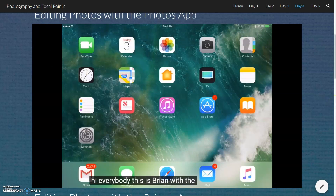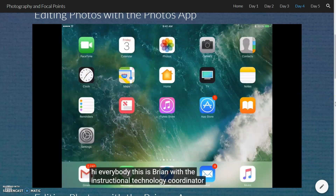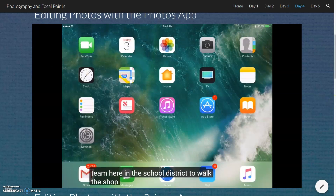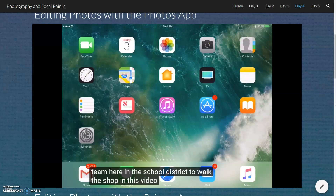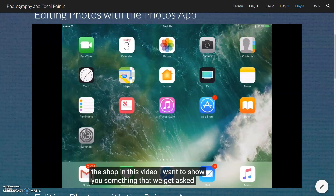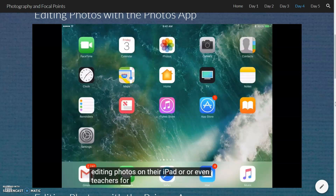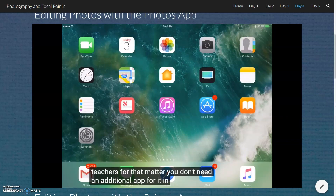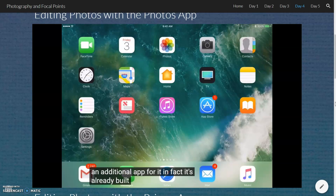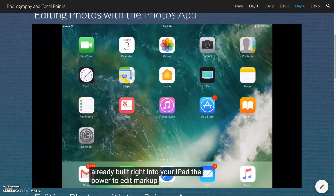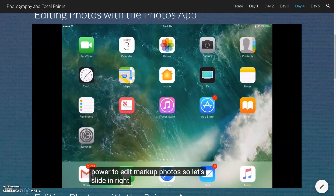Hi everybody, this is Brian with the Instructional Technology Coordinator team here in the School District of Waukesha. In this video, I want to show you something that we get asked often: how do students go about editing photos on their iPad, or even teachers? You don't need an additional app for it. In fact, it's already built right into your iPad — the power to edit and mark up photos. So, let's dive in.